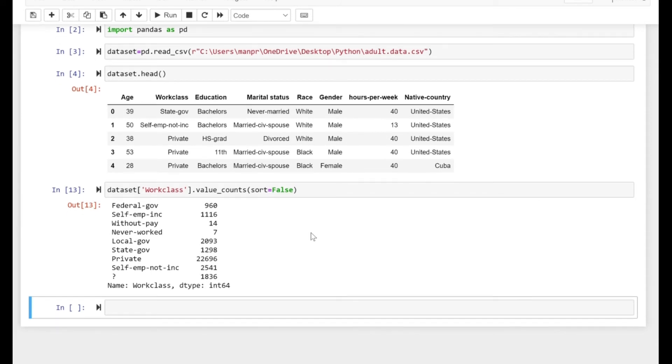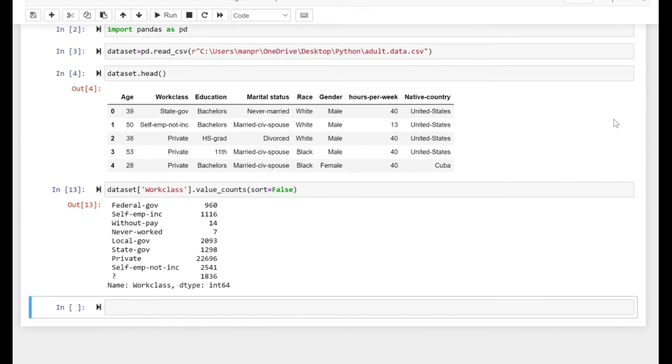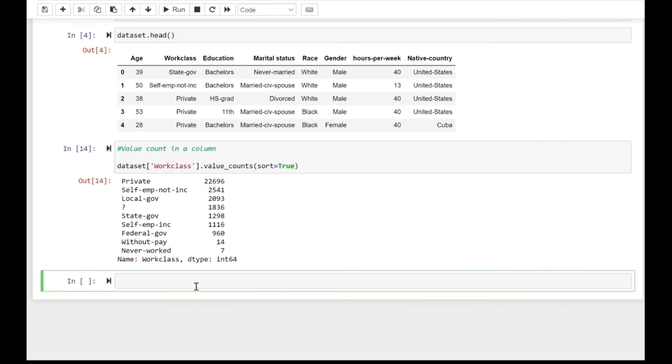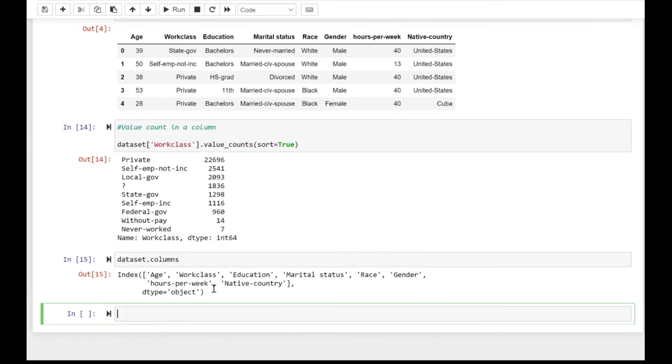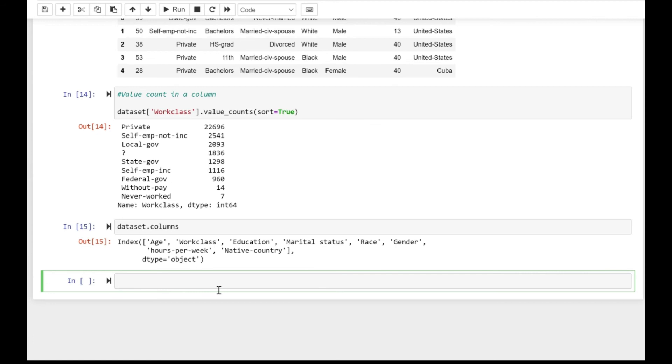Now let's further explore and see how we can explore the columns and index. You can specify dataset.columns and it will give you all the columns that you have in your dataset.